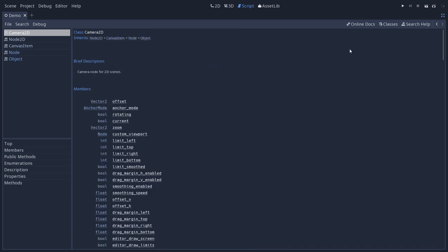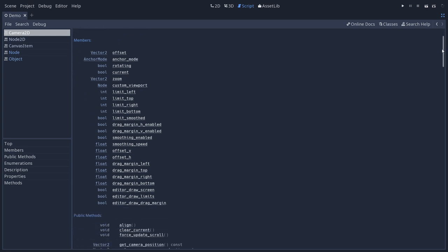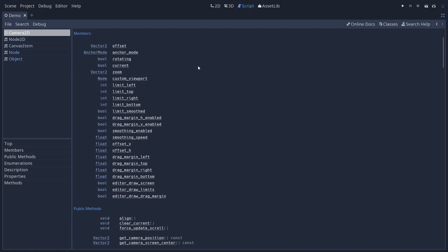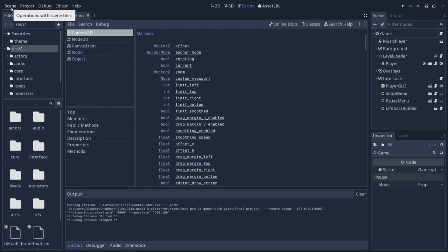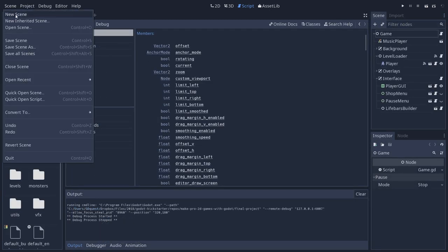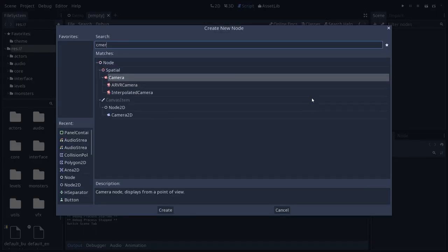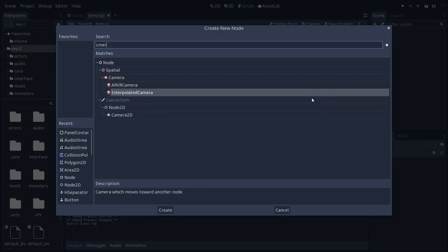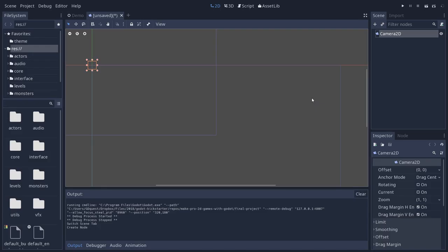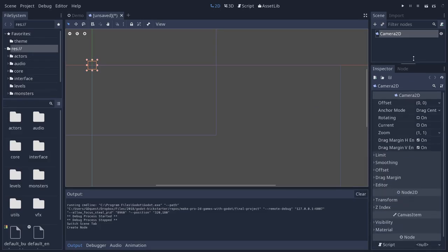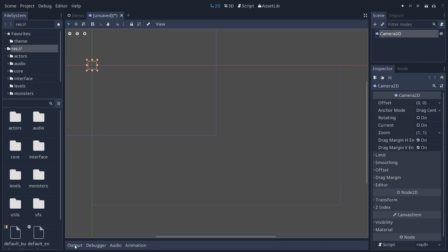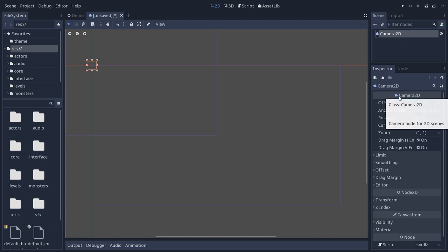It starts with a brief description to introduce what this node does. Then you have the member variables. So these are the properties that are listed in the inspector. I'll create a new scene to show you. I'm going to add a camera2D node and I'll expand the inspector to make this information a little clearer. So you can see the name of the node type here, camera2D, centered in the inspector.